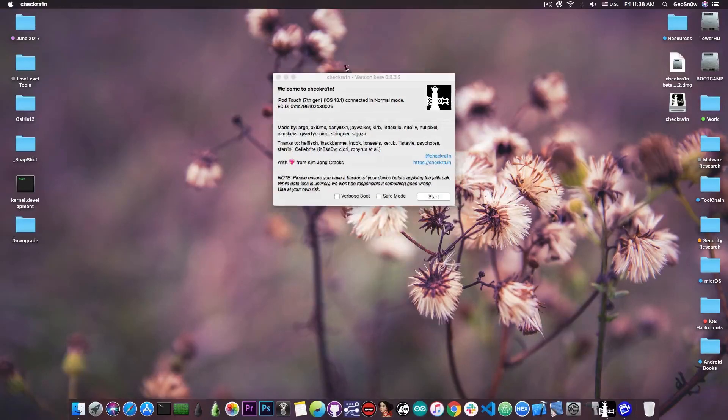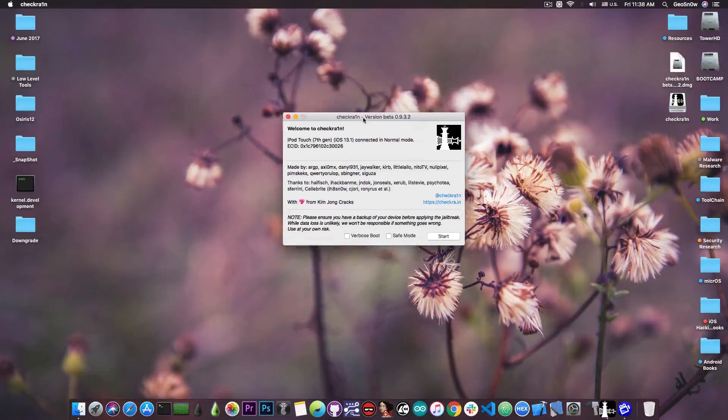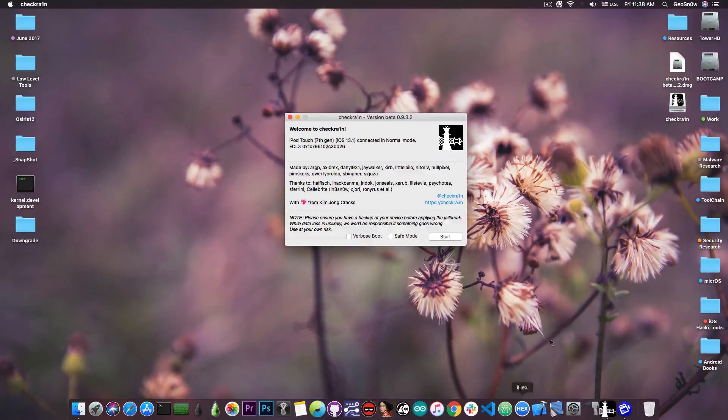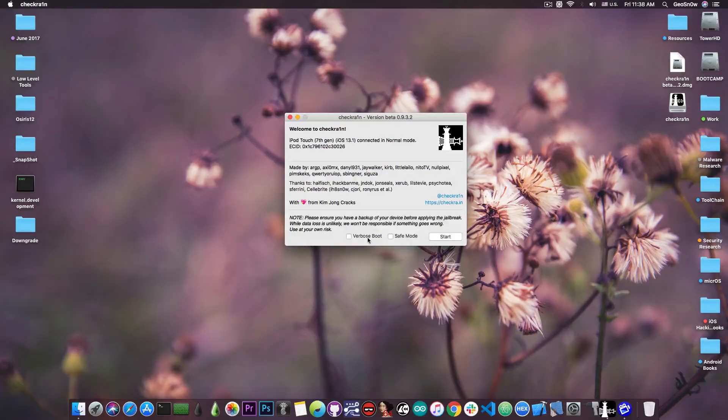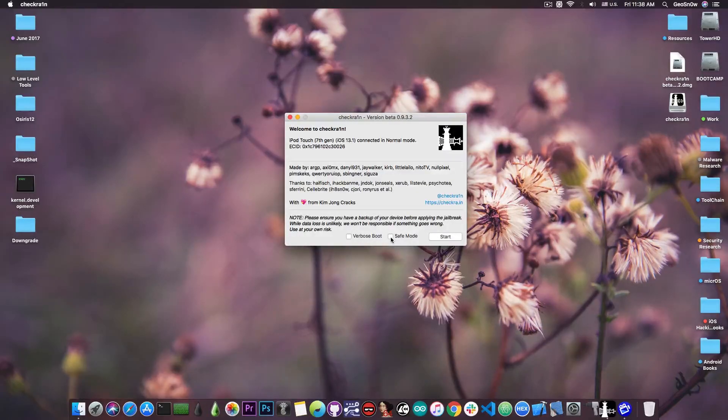Now you probably know that the checkra1n jailbreak, which is a semi-tethered jailbreak, has this interface which looks pretty good and it has a verbose boot and a safe boot button.